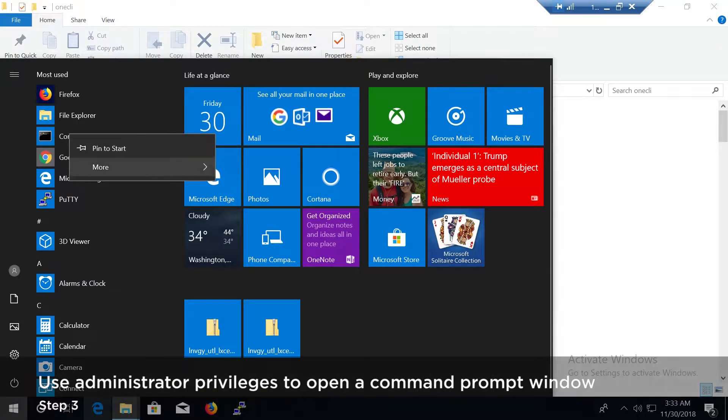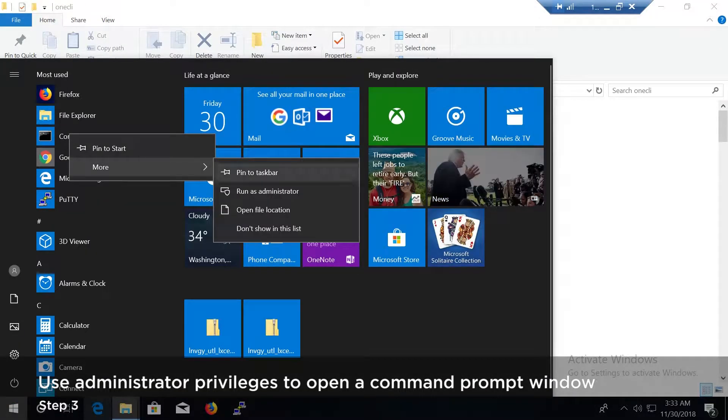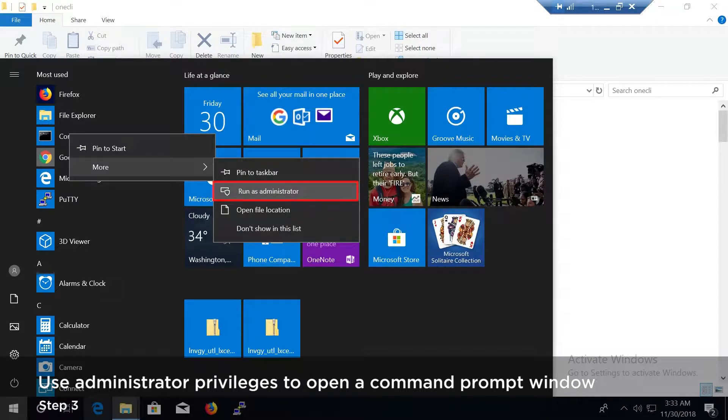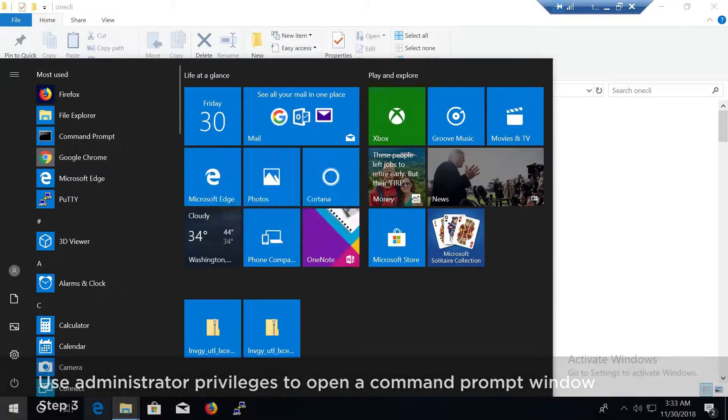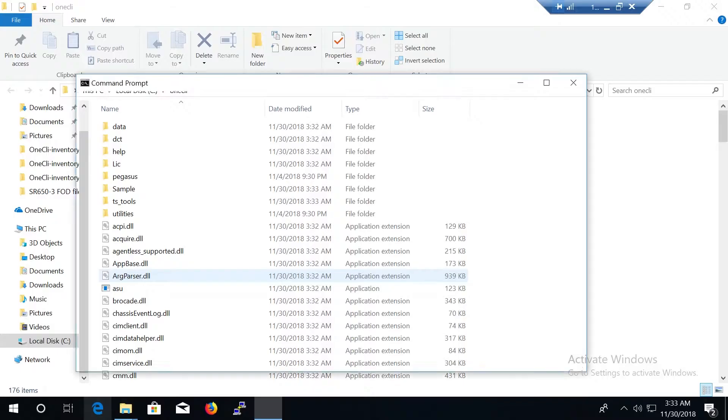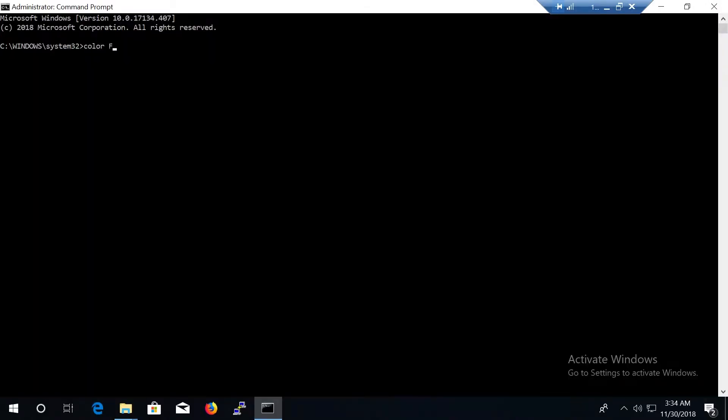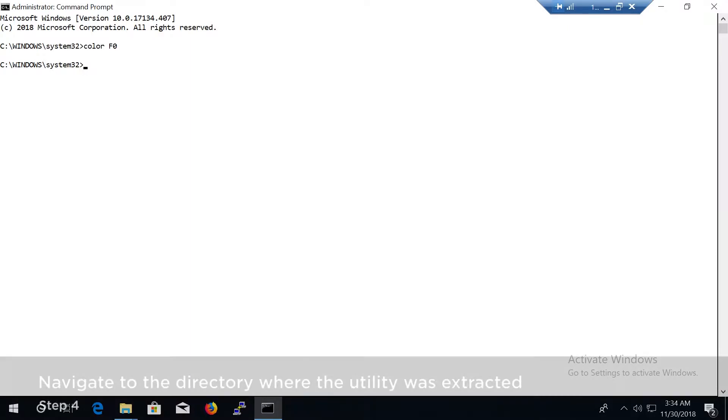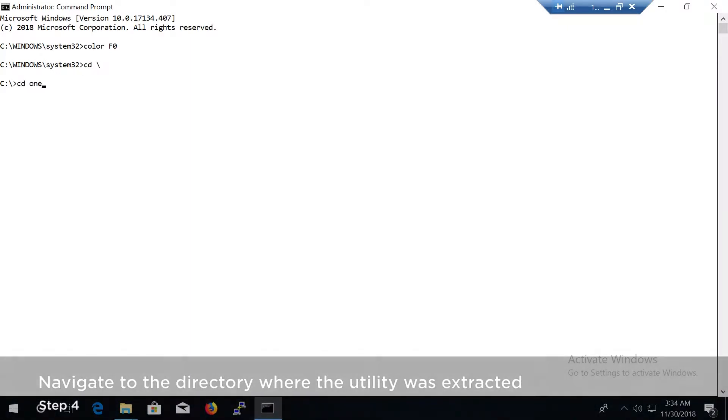Use administrator privileges to open a command prompt window. Navigate to the directory where the utility was extracted.